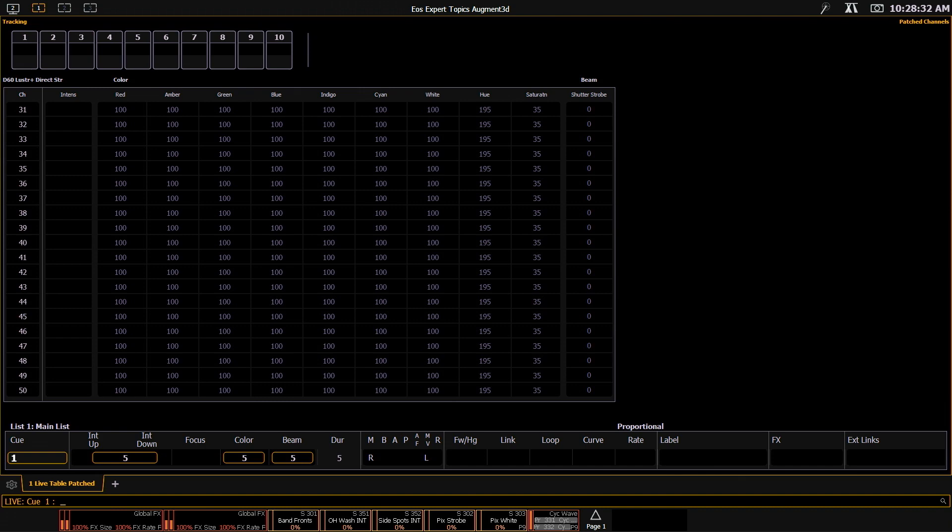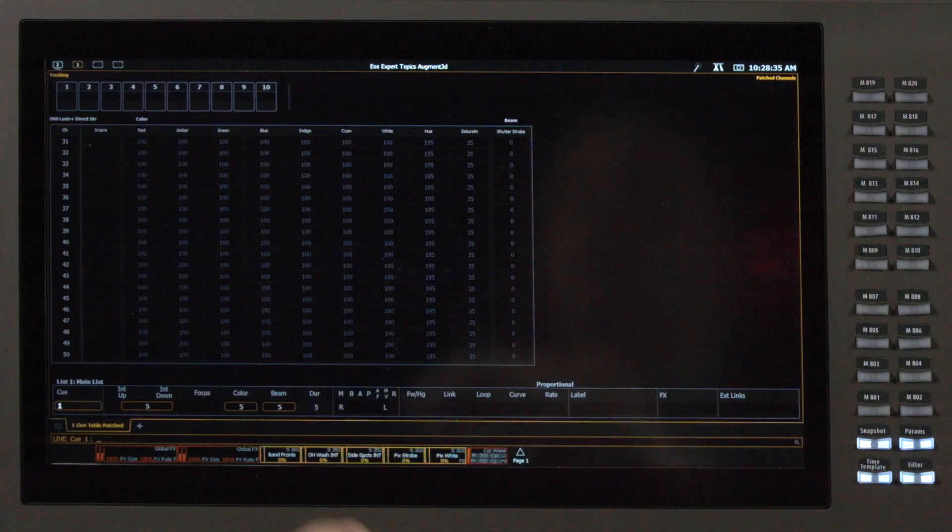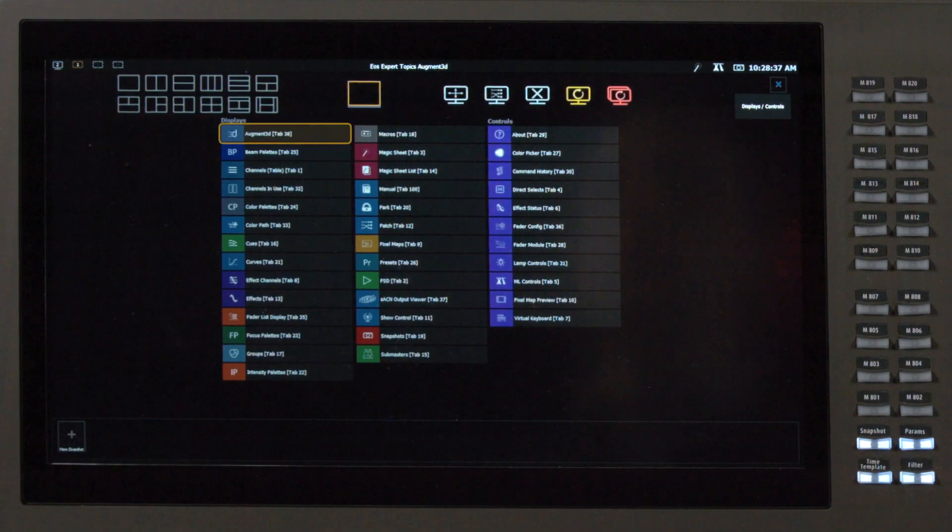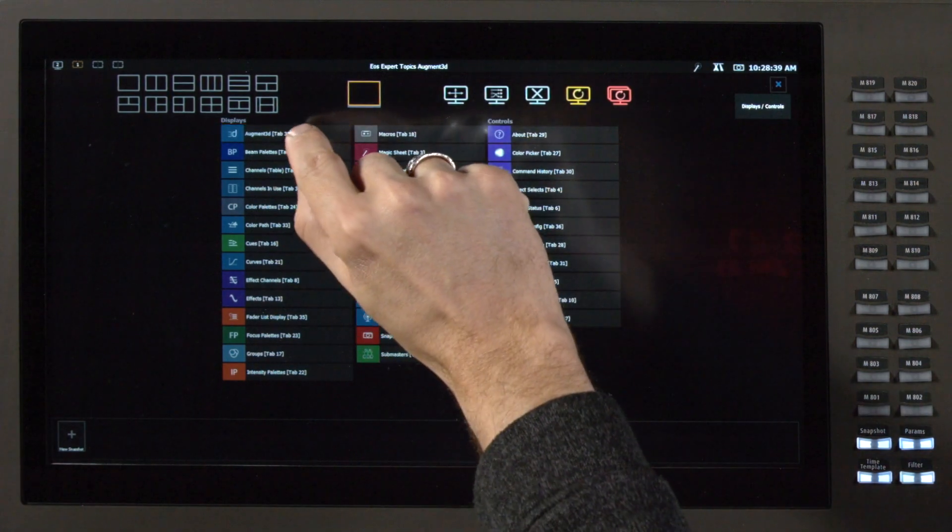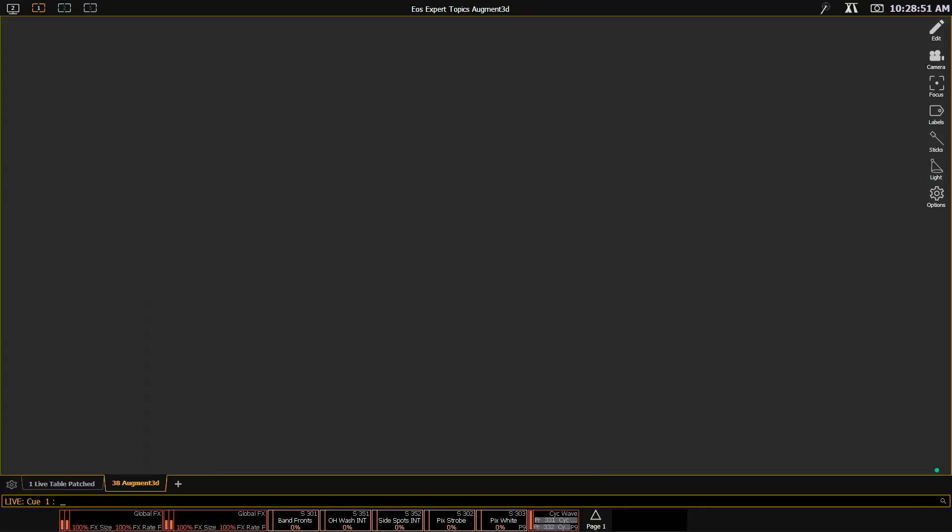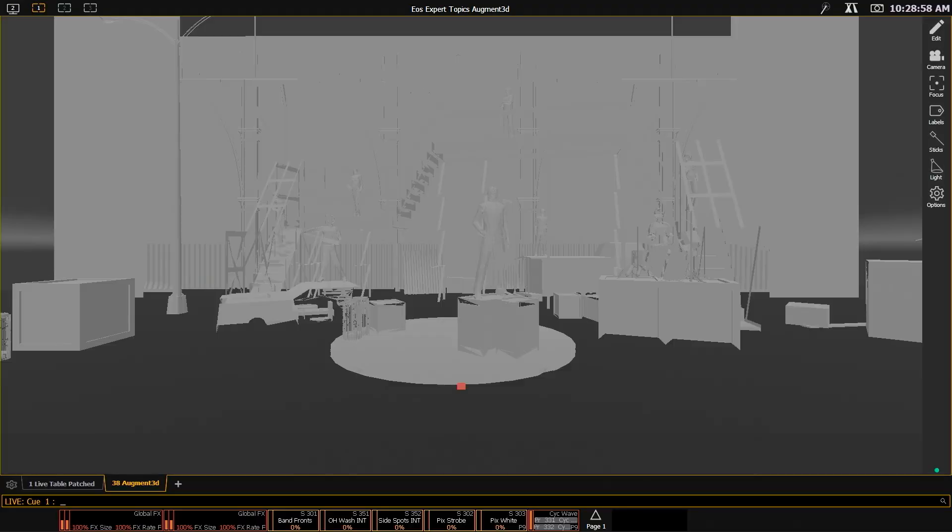First, let's look at how to open augmented in a tab. I'm going to go ahead and add a tab, and I've got augmented right at the top. I'm going to click on that, and now we have augmented running internally on our console here. Do note that in order to open augmented on a tab in a console, your desk must have at least one display port.